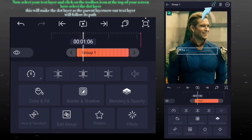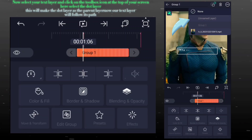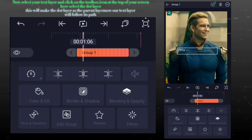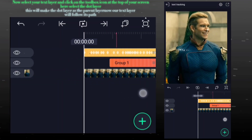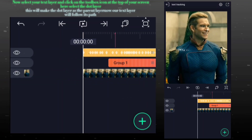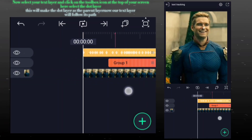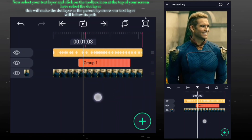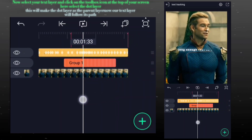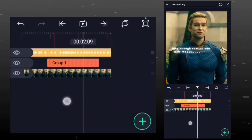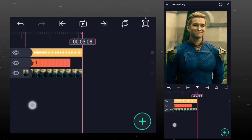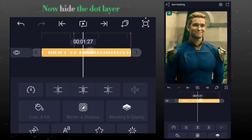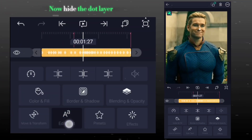Now select your text layer and click on the toolbox icon at the top of your screen. Here, select the dot layer. This will make the dot layer the parent layer. Now our text layer will follow its path. Now hide the dot layer.